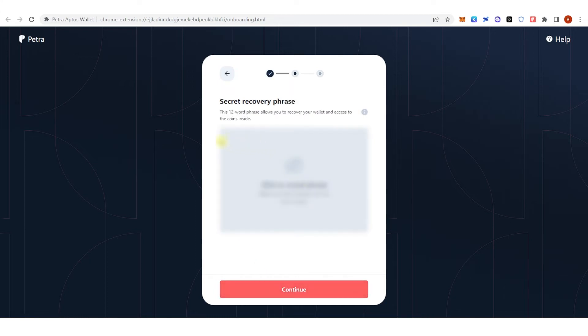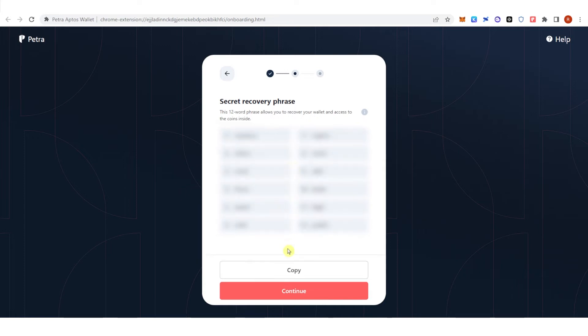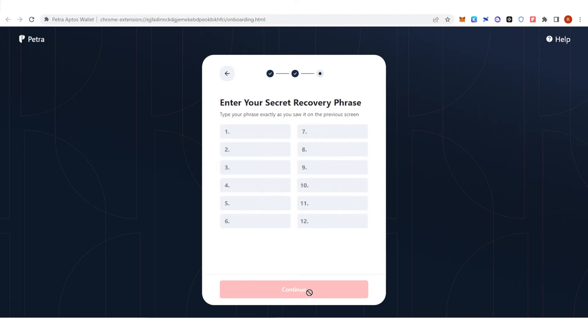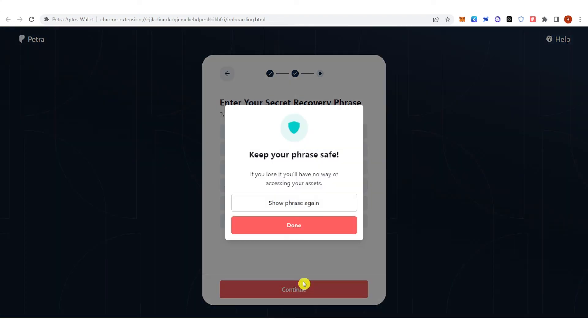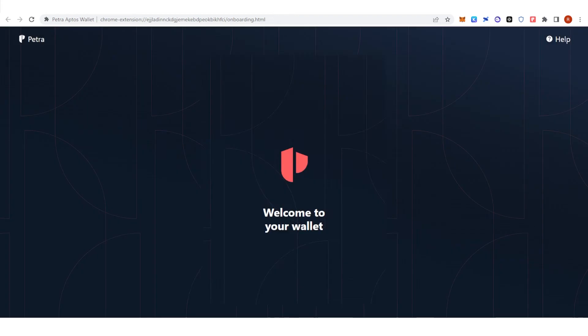Then you will need to save your secret recovery phrase, click copy here, click continue and enter your secret recovery phrase, click continue and click done.